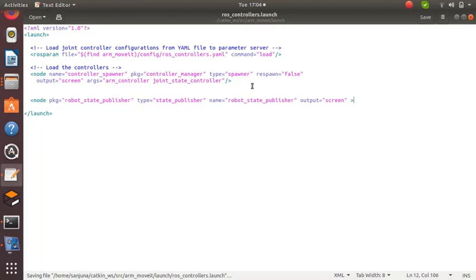For getting the robot state as the transformation function tf, we need to run the robot state publisher node also. For that, type this line of code inside ros_controllers.launch.